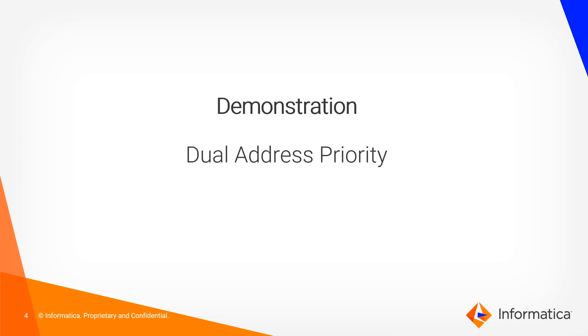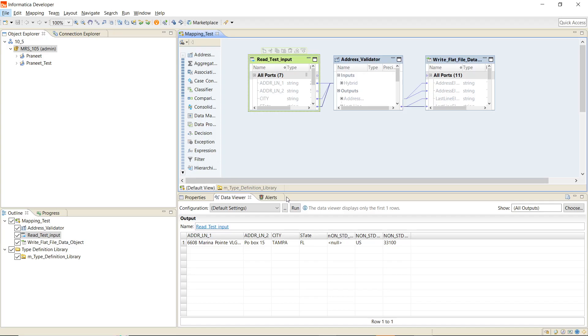Now we will go towards the demonstration. So this is our source data. In address line 1 we have the street information and in address line 2 we have the delivery service information.